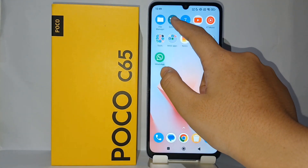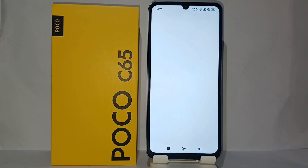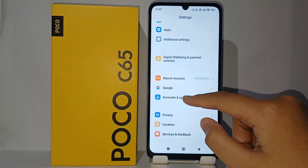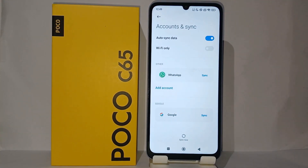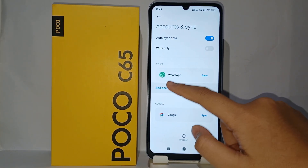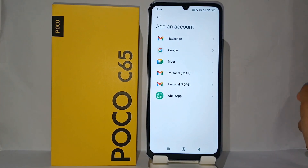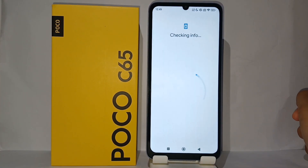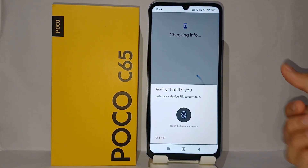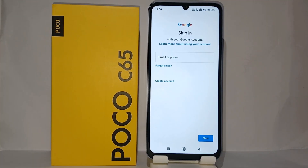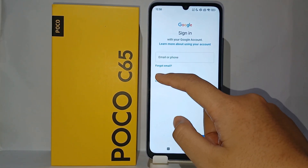First, go to the Settings menu on your phone. Scroll down to the bottom until you find the menu 'Account and Sync'. Then click 'Add Account', then click Google, and verify.